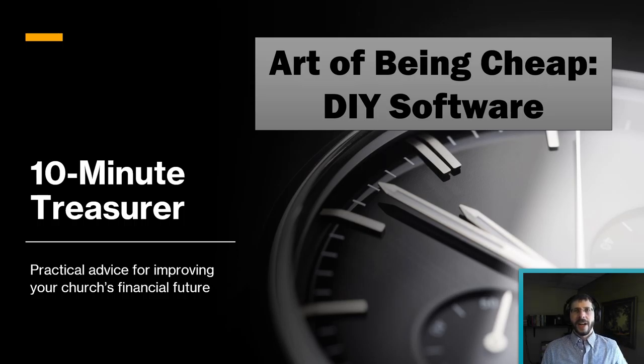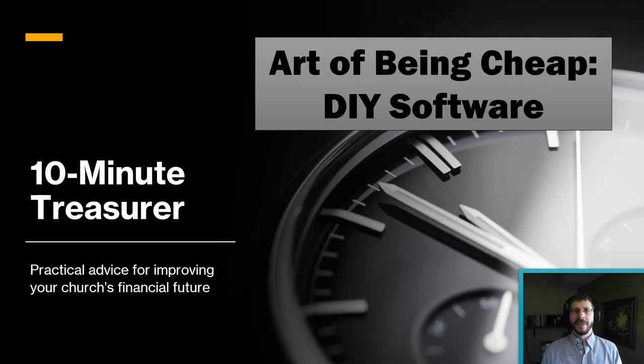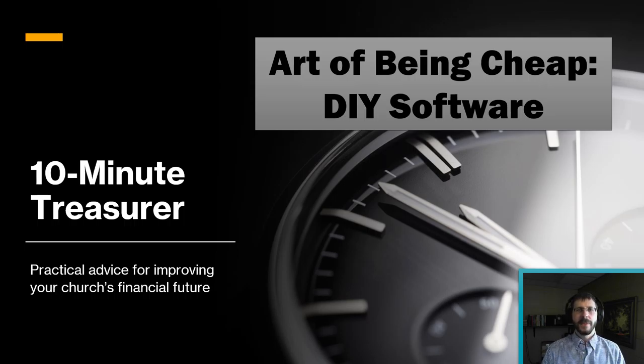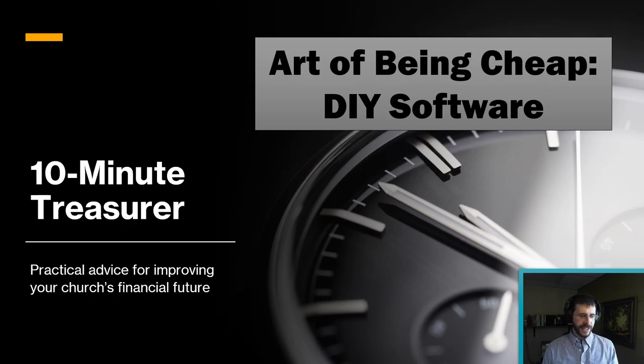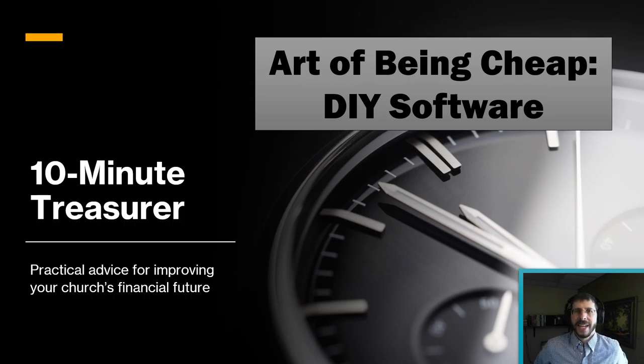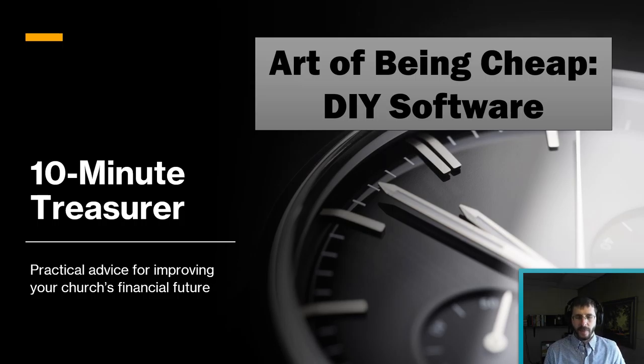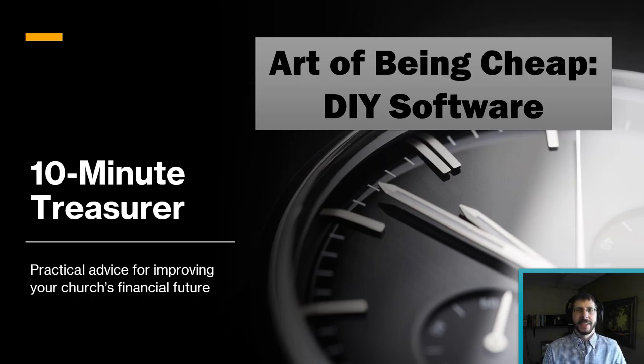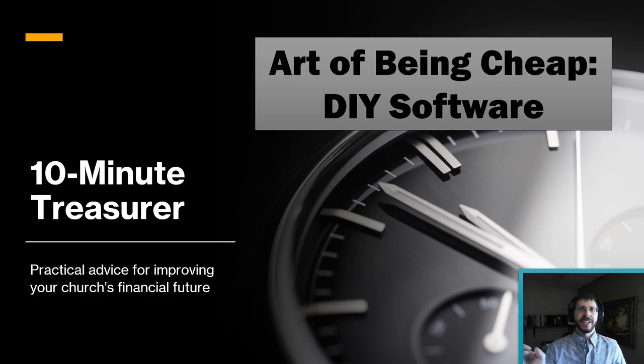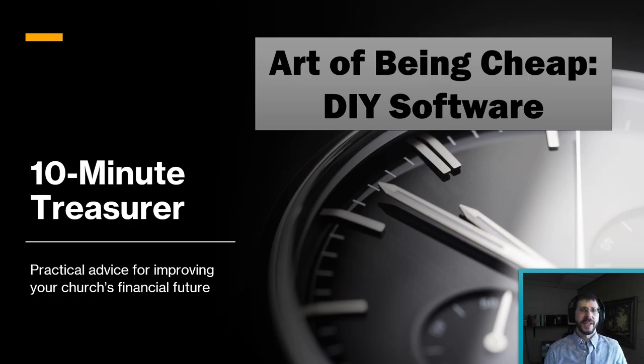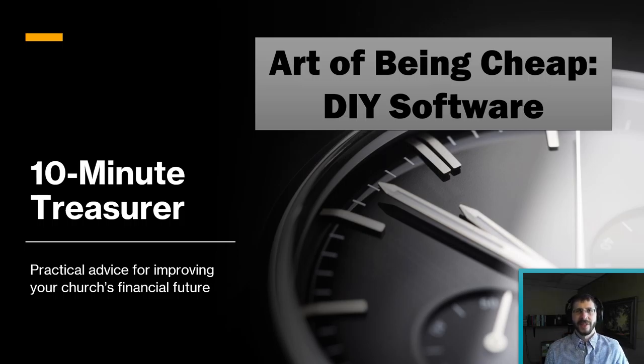In this video, I'm going to continue my Art of Being Cheap series, where you learn tips on being cheap from a cheap accountant. And I don't think there's any other kind of accountant, but this one is on DIY software, so do-it-yourself software. Most of the time, at least for an accountant, that means using Excel instead of buying some kind of software that would normally take care of the job.